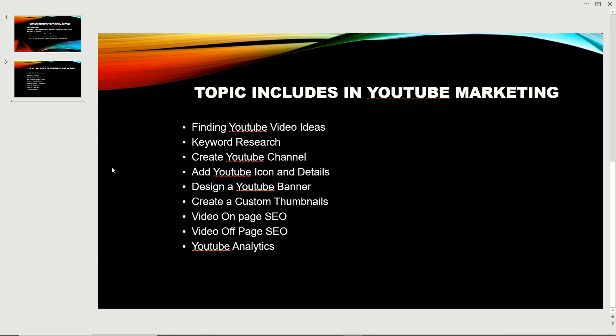We'll cover how to create your own YouTube channel, add your YouTube icon, tags, and description on the channel. After that, we're going to design a YouTube banner. I will give you guidance on how to design it for free and how to design an attractive YouTube banner, because the YouTube banner and icon are the most important things to attract people.